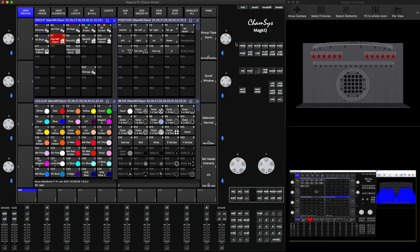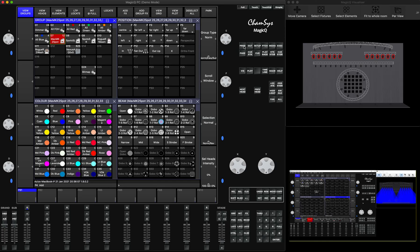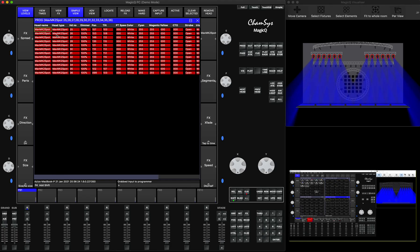If you select your heads and go to the Programmer window, some people will think they need to press Snapshot to capture the data, but that's not right. To capture the data, you have to hold the Shift button and then press Capture Input. MagicQ will then successfully capture the information from input into the Programmer, and you can see it loaded into the visualizer.